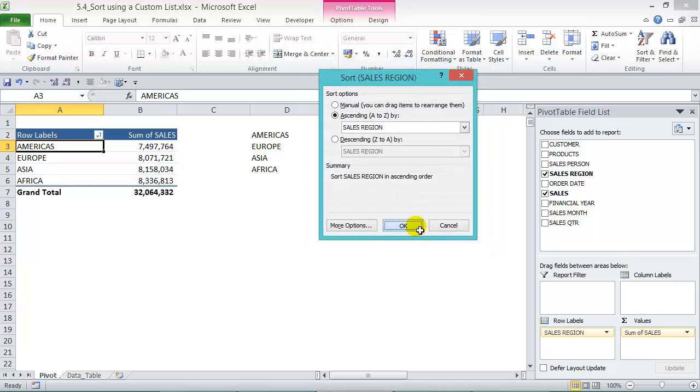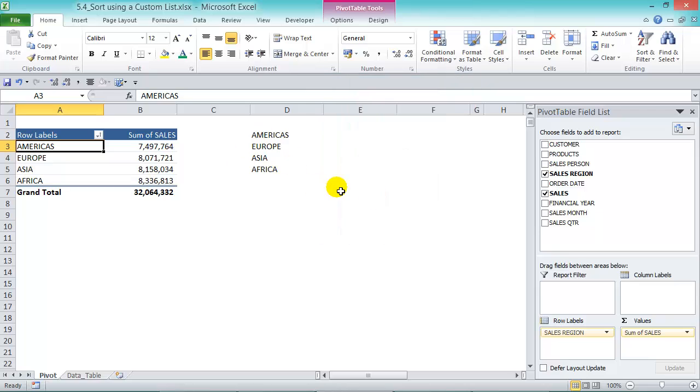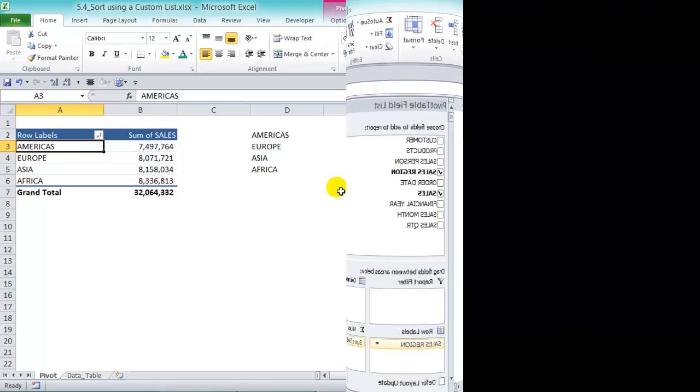So you can create many lists for regions, for products, for salespeople, whatever you like. It's a great way to get a custom list on your pivot tables where you can analyze as per your company's preferences.